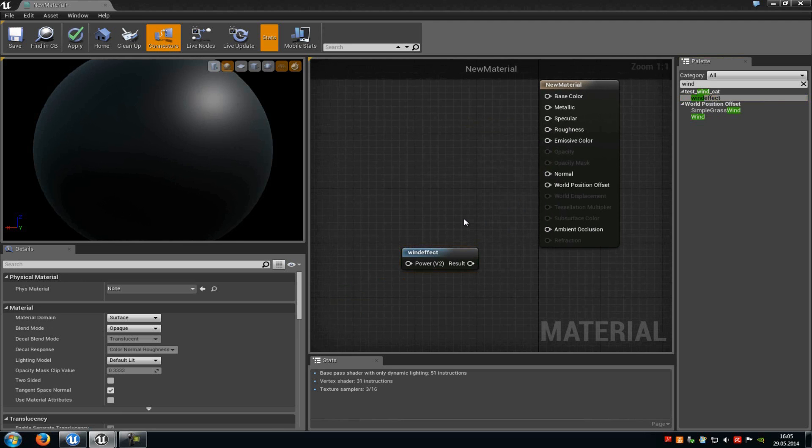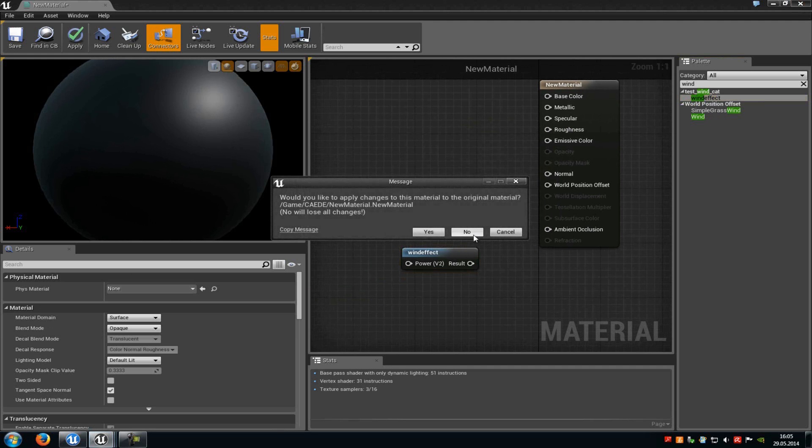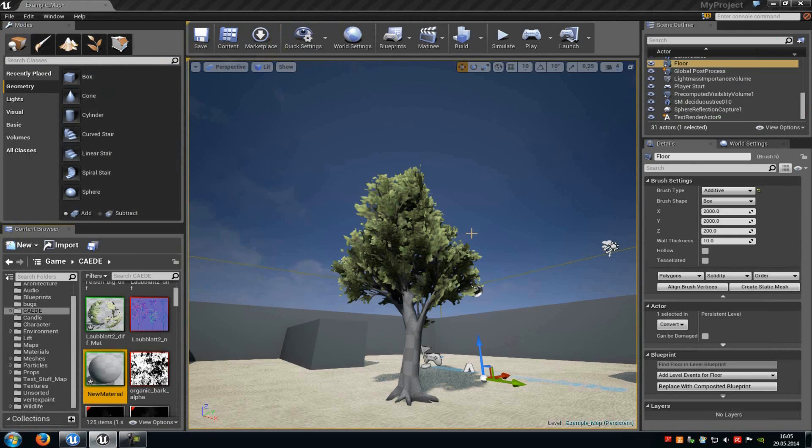And for example you can use it in a water material for the waves and so on. So I would recommend you to use material function because you can save a lot of time and it won't get so complex the material. So yeah thank you for watching and until next time.